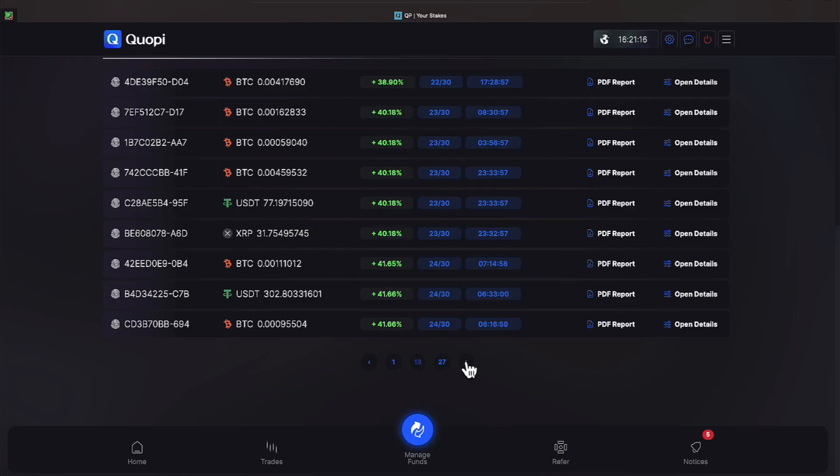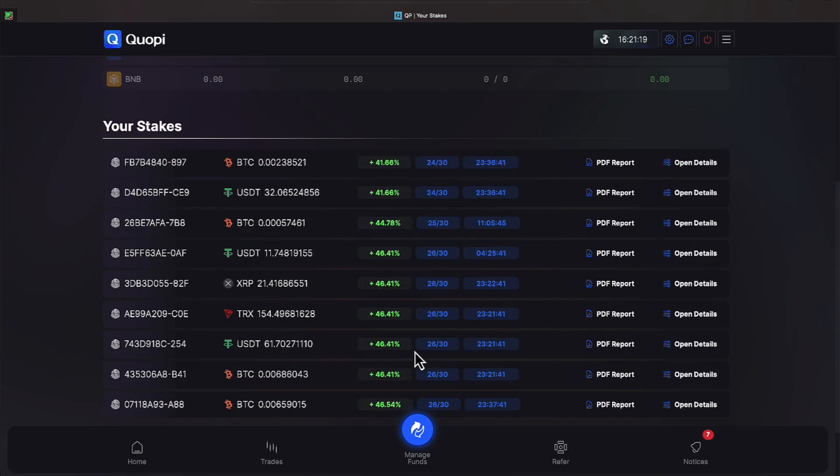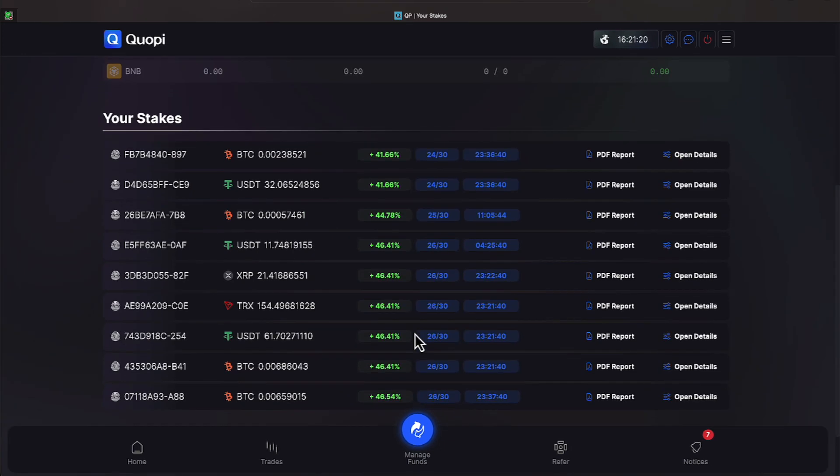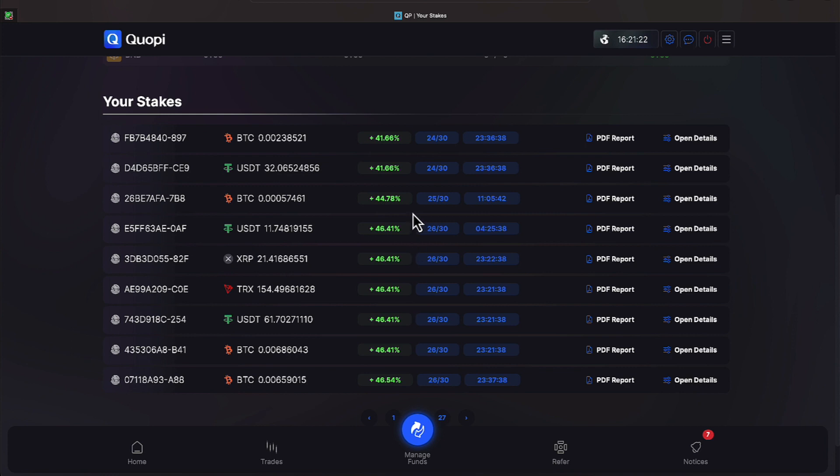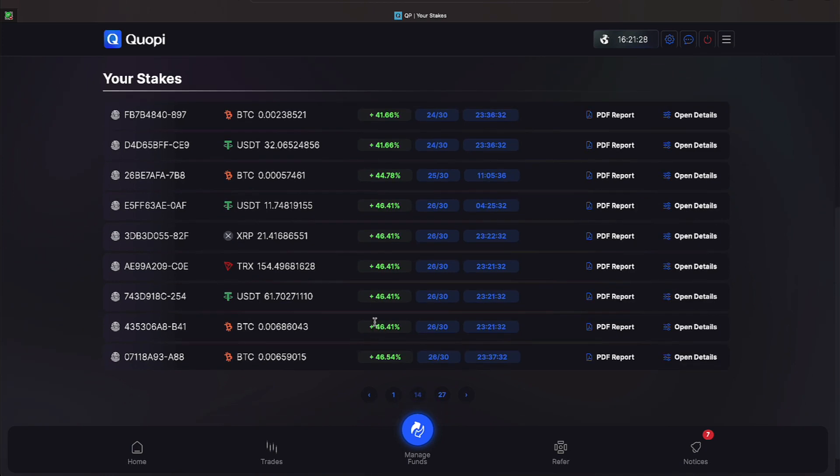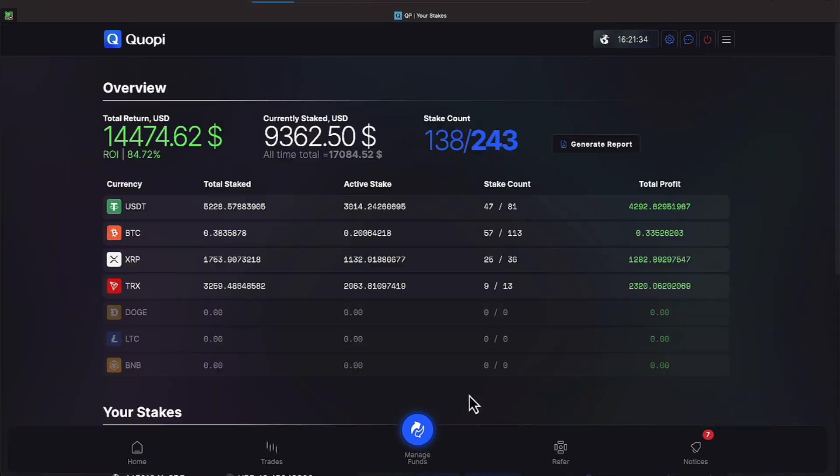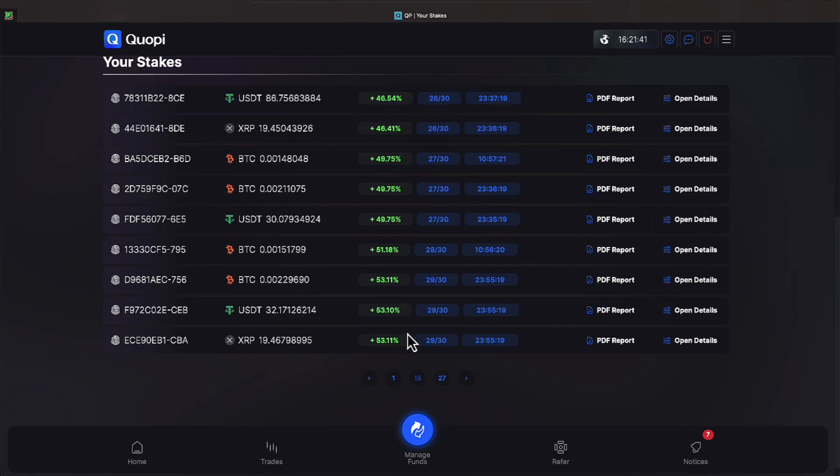Let's go ahead and get back on track and we will go to the 25 day numbers. On 25 trading days Quope has achieved 44.78% and on 26 trading days 46.41%, getting close to 30 here everyone. On 27 trading days 49.75% and then on 29 trading days 53.11%.